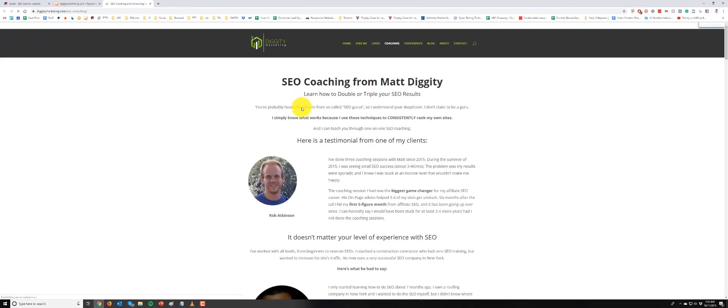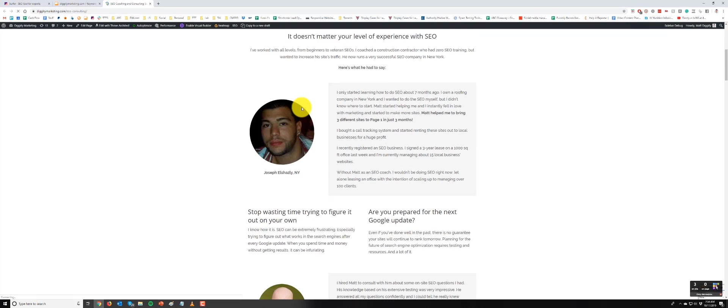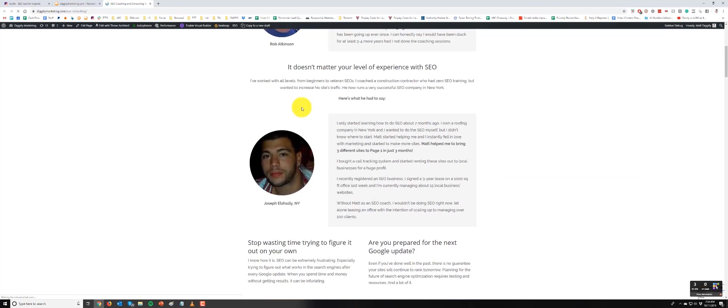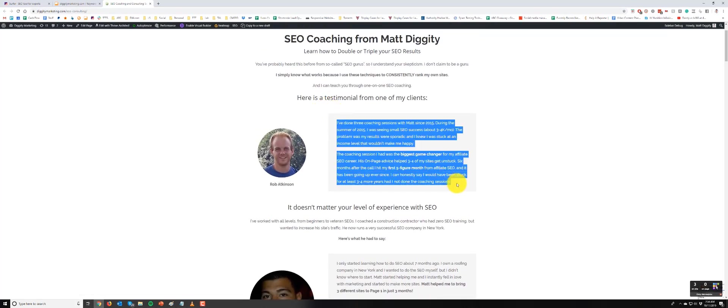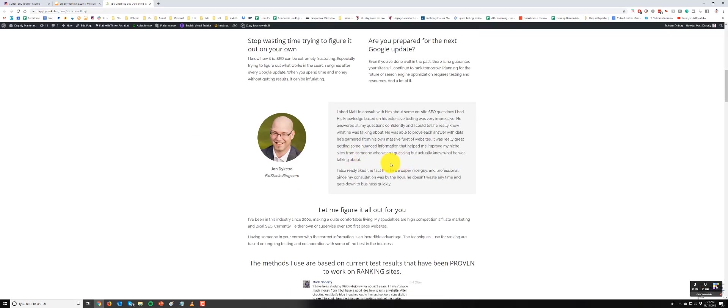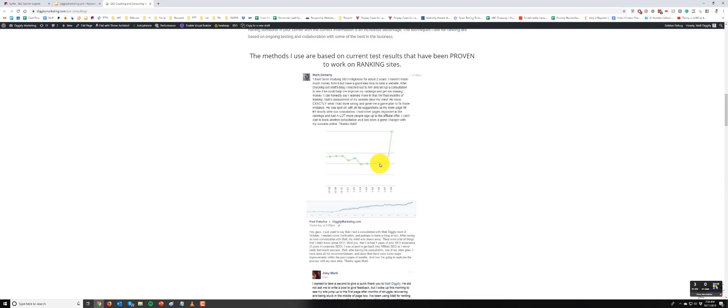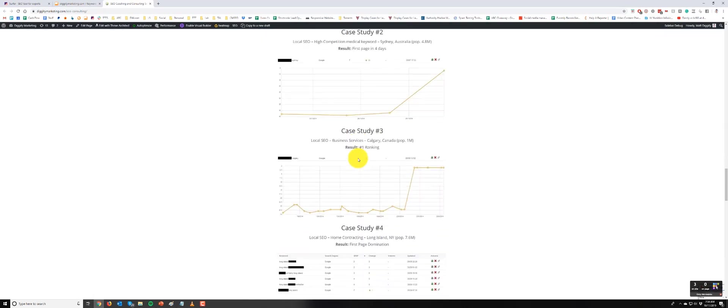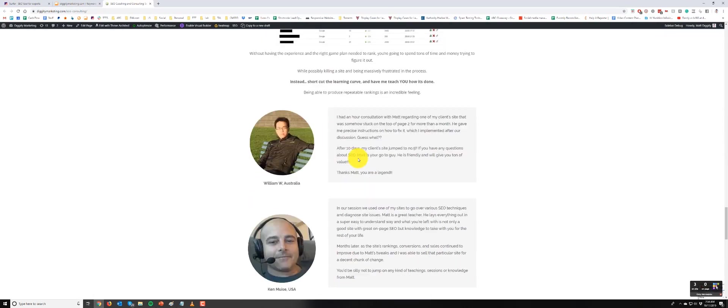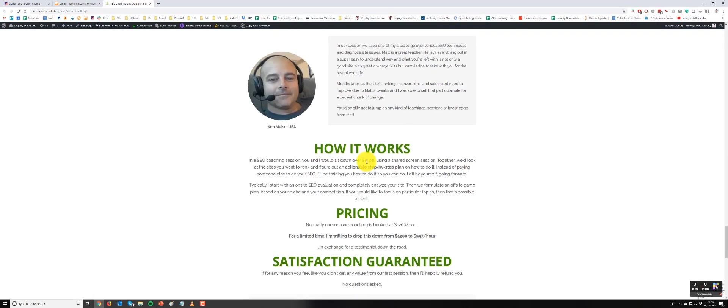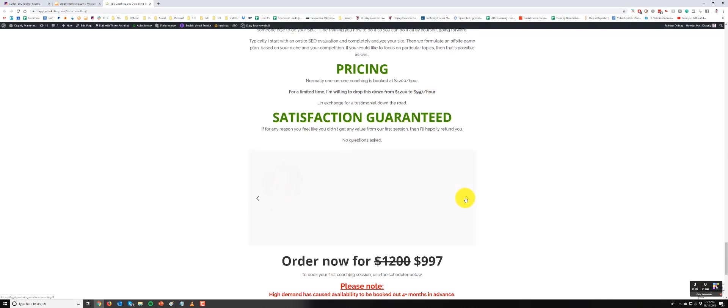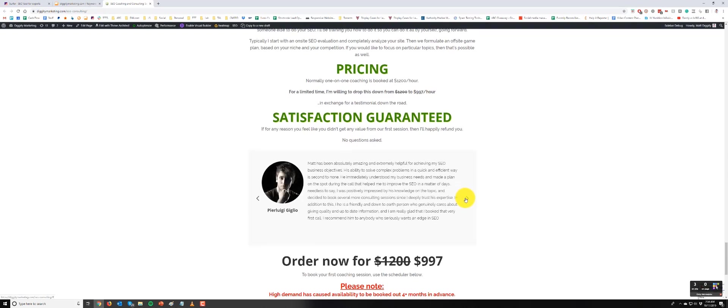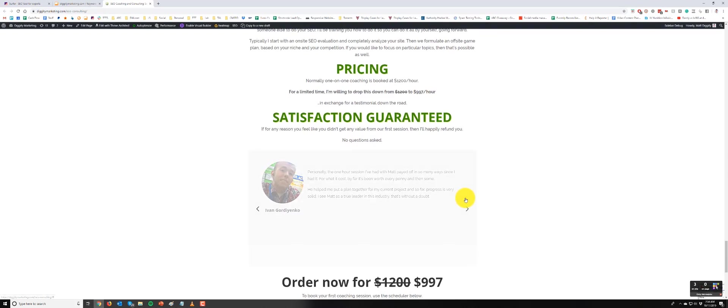I need to reduce the word count, and I think probably the easiest way to do it is to take these testimonials here, convert them into images, boom, boom, boom, and as many as I can. There's a huge chunk of word count in all these testimonials here, especially in even the slider down here too.